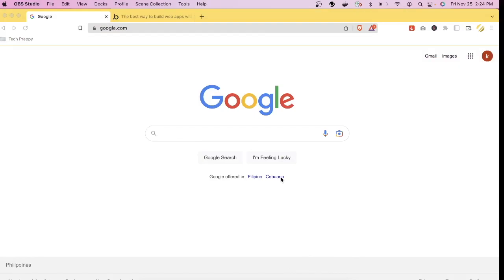Hello everyone, welcome back to my channel. In this video I'm going to show you another no-code tool that you can use to create a website — not only a static website, but also a website that has a built-in CMS and a drag-and-drop interface that you can use to create logic.